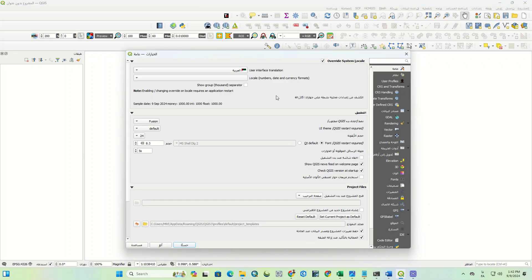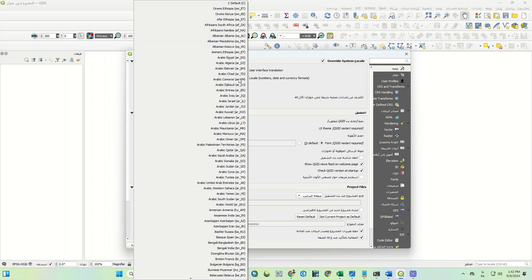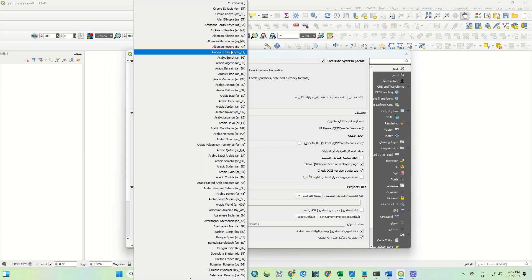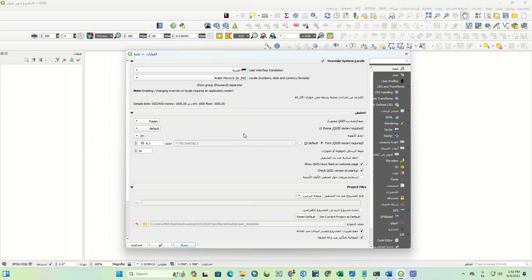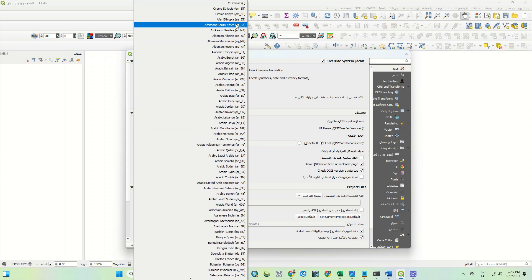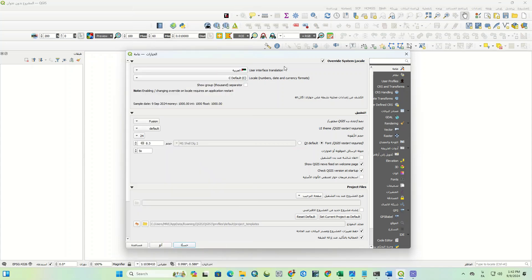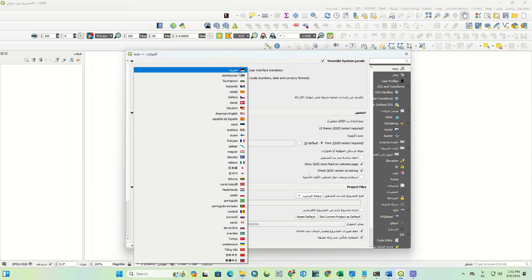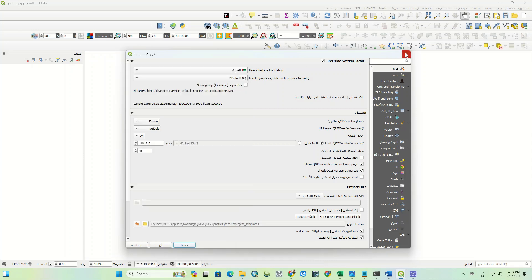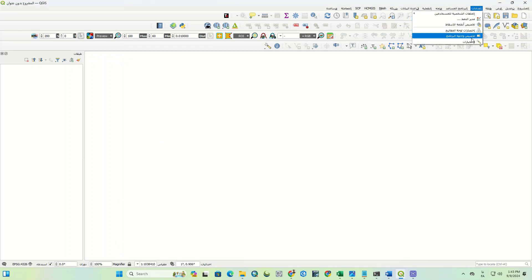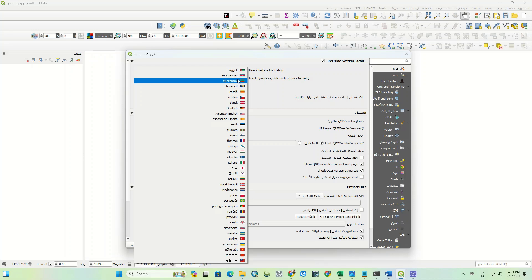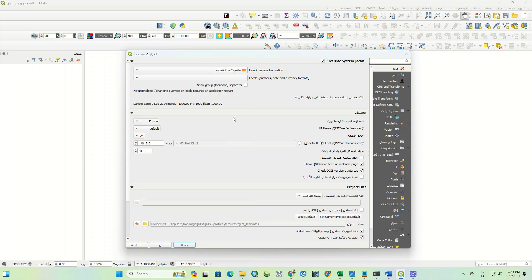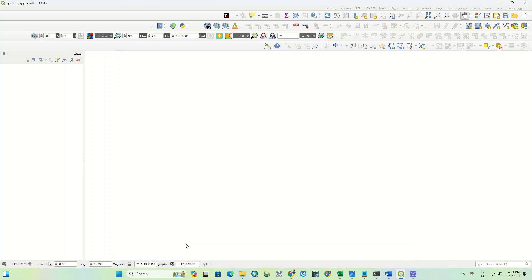We choose another language. For example, we set it to Spanish and reopen the software.